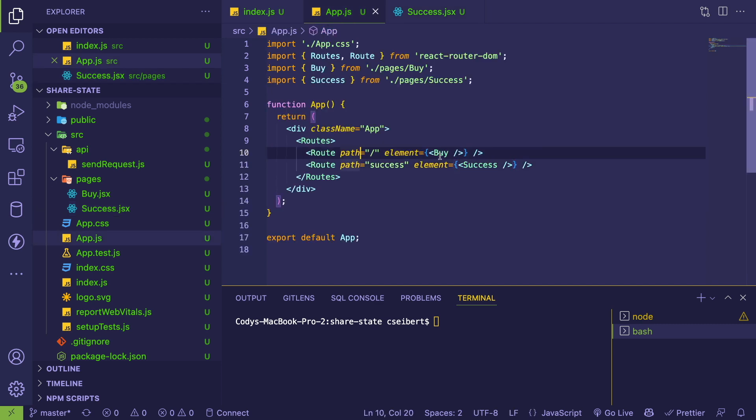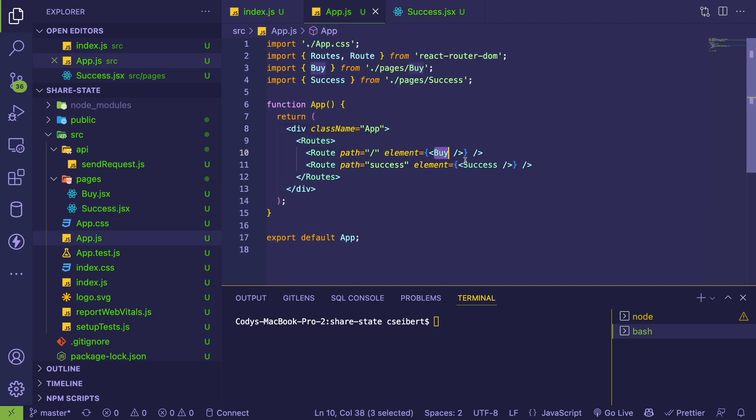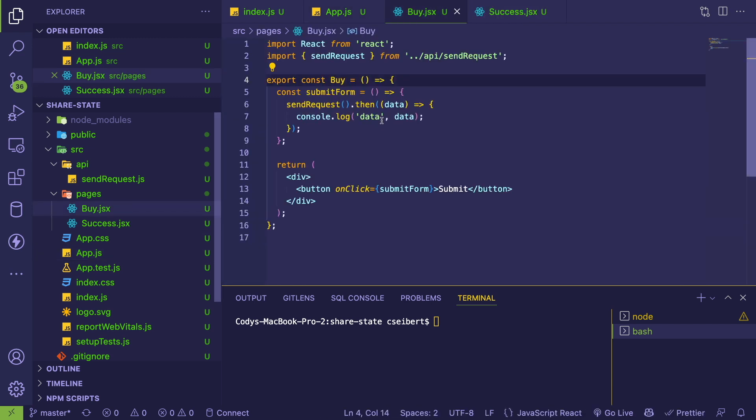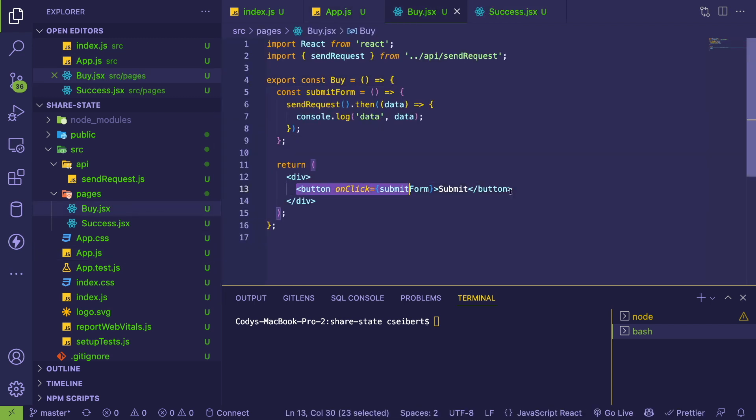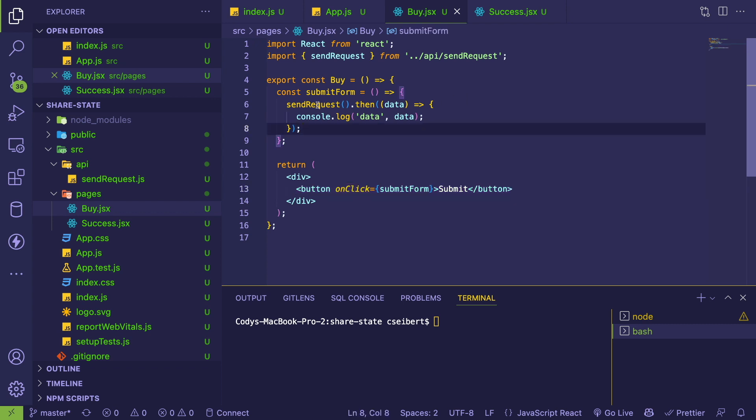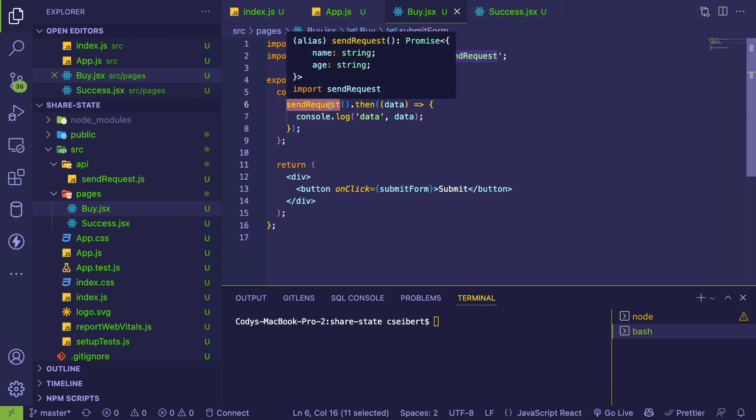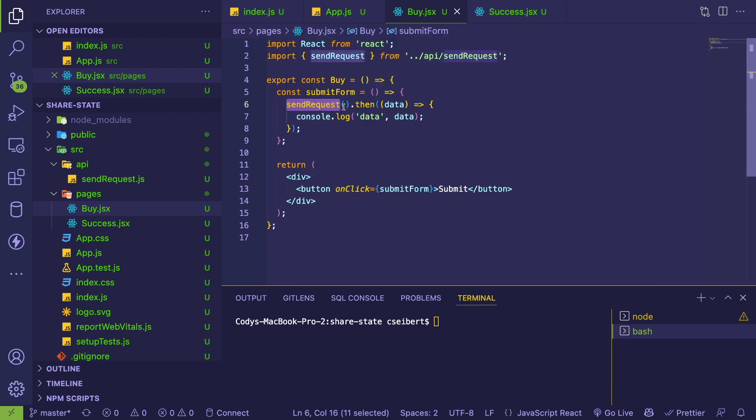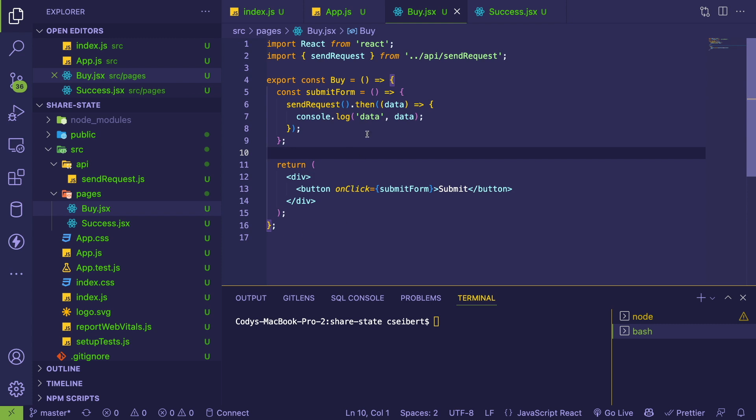If we look at the Buy component, all this is doing is displaying a button that you saw on that previous page. When you click it, it does a behind-the-scenes request to a backend. We get a promise and we get some data back. So the question he's asking is, how do I display that data on another page? Well, there's a couple ways you can do it.